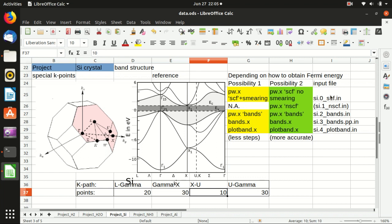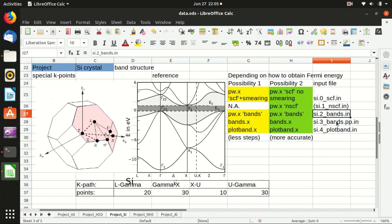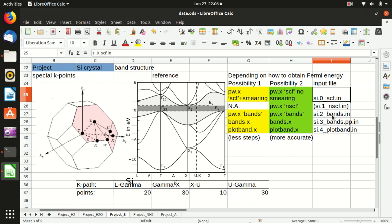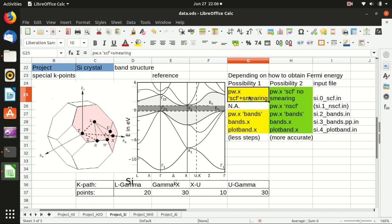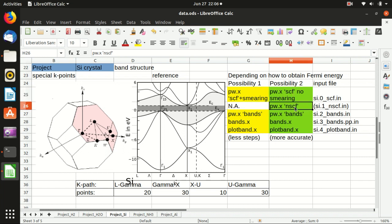The basic steps are the same: first do the self-consistency calculation, then the bands calculation, then some post-processing, and then plot the band. However, when you want to plot the band you need to specify the Fermi energy, which is not automatically obtained. There are two ways: either add a smearing term in the self-consistency calculation, or keep the SCF the same and add a non-self-consistency calculation with a denser k-point grid, as we did last time for the density of states.